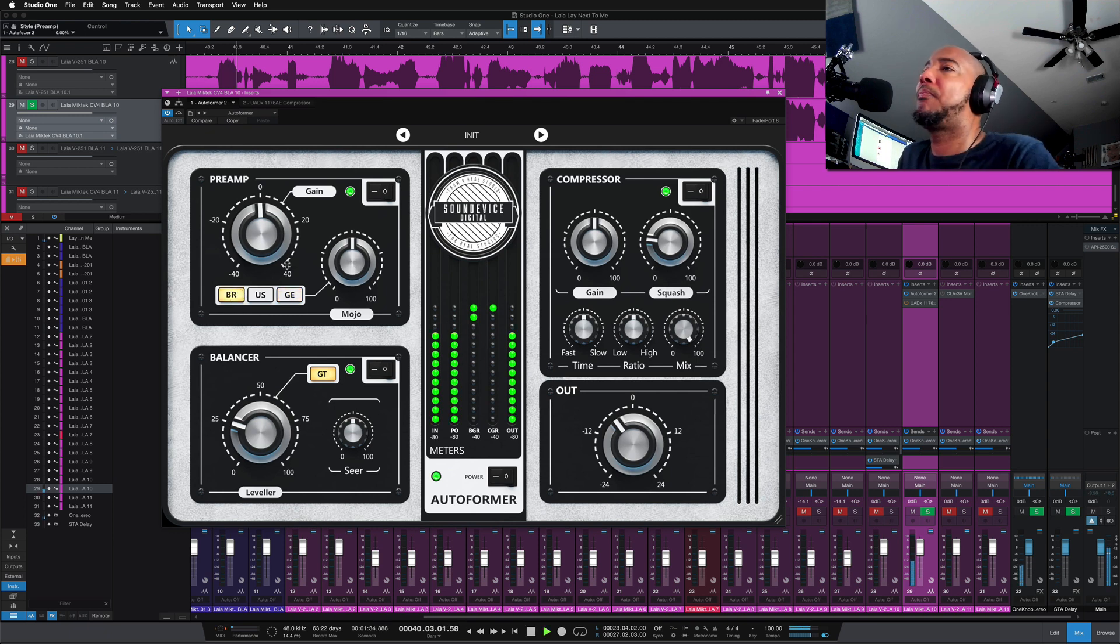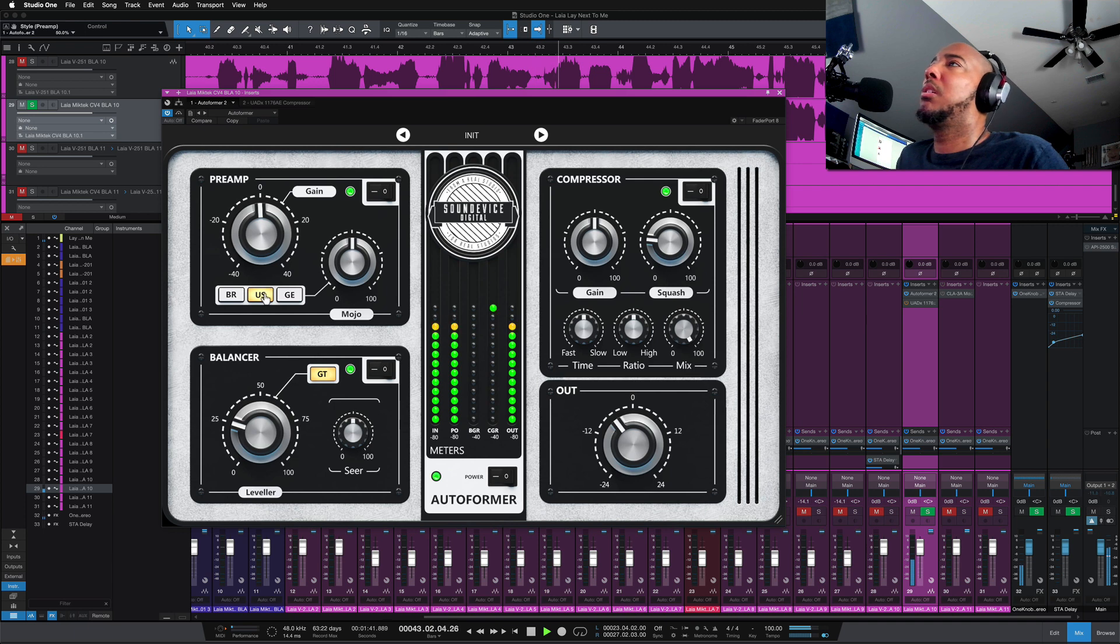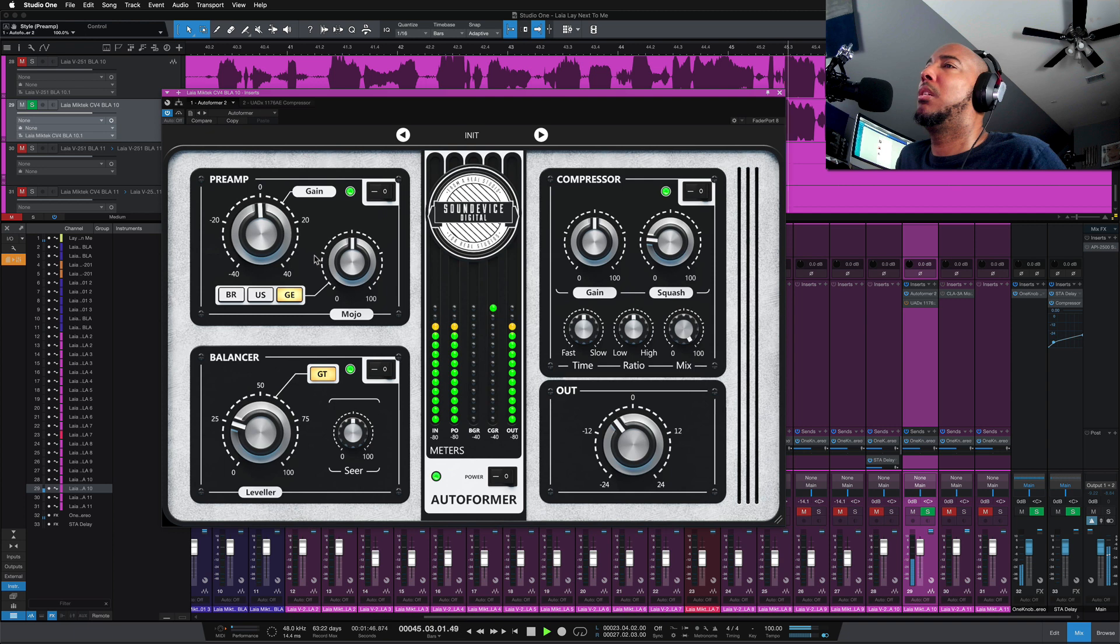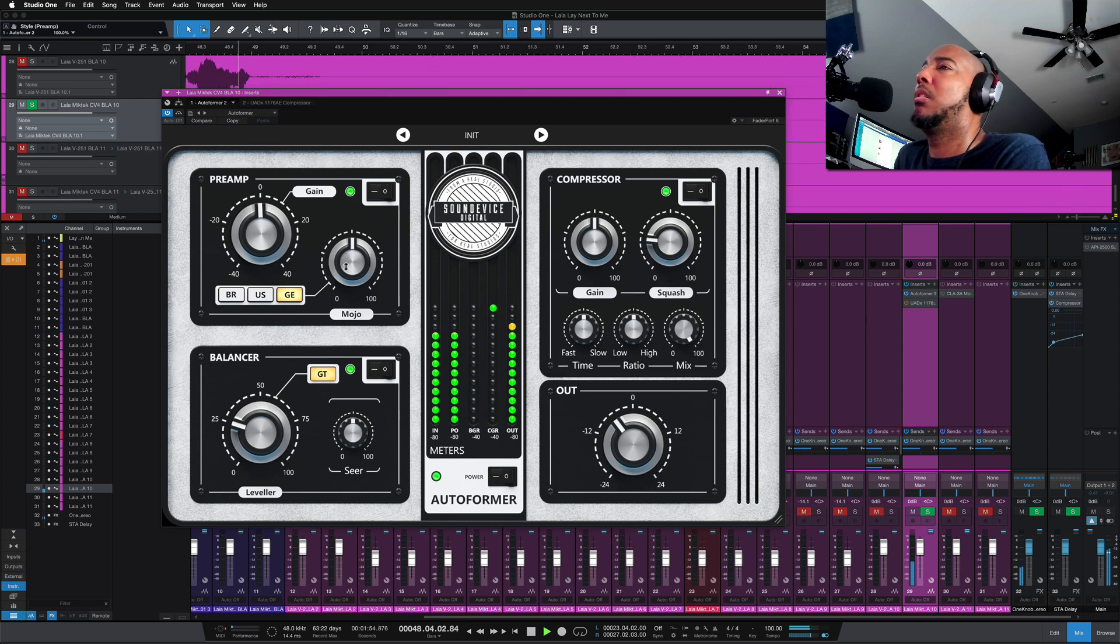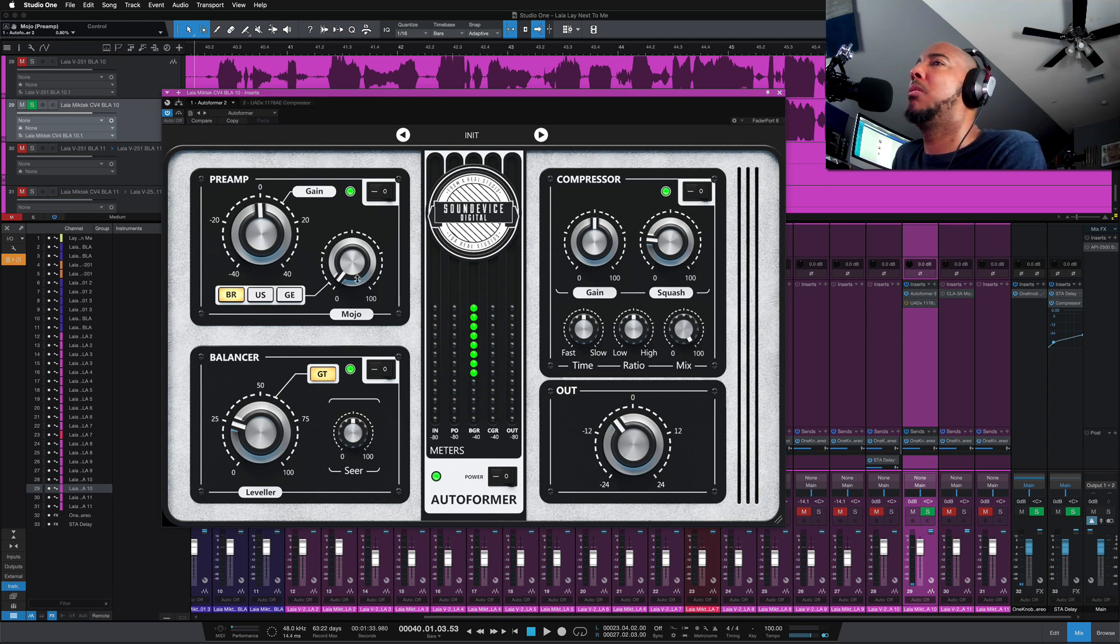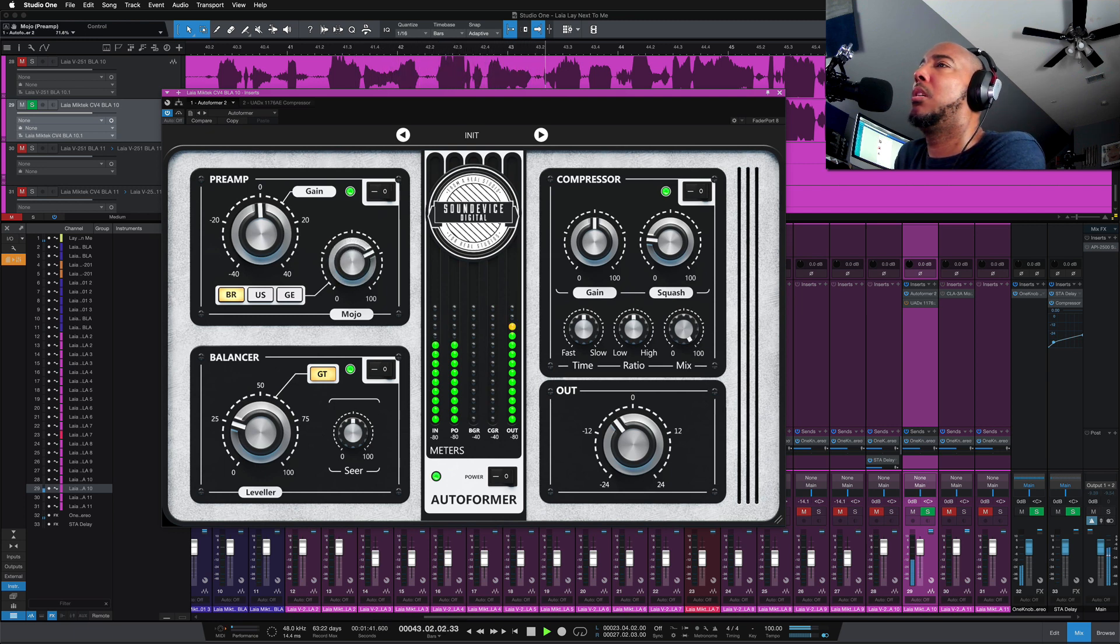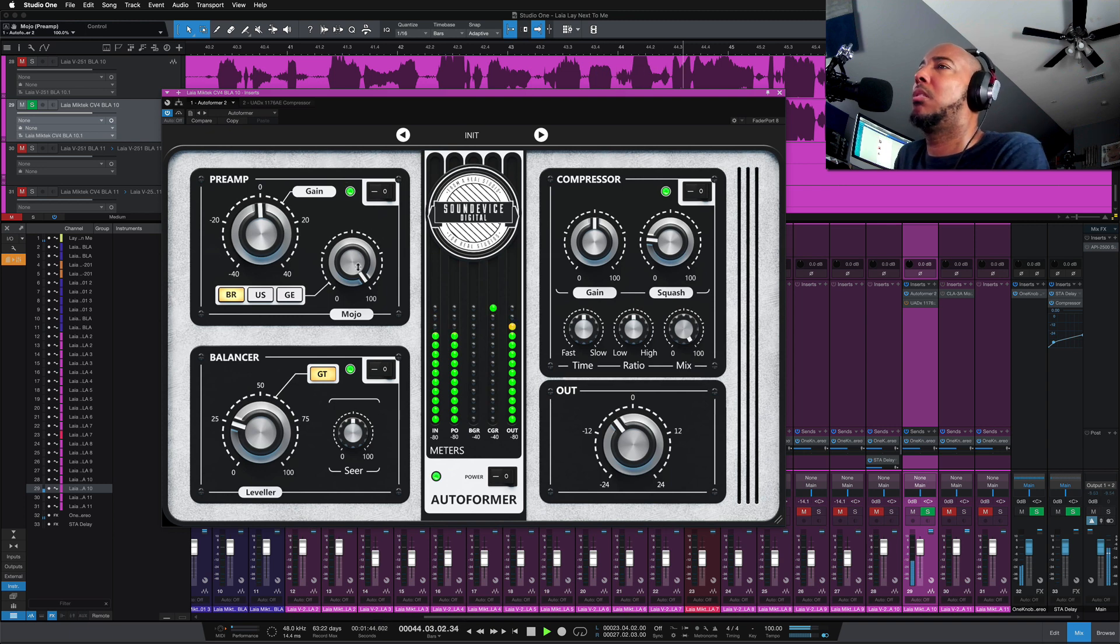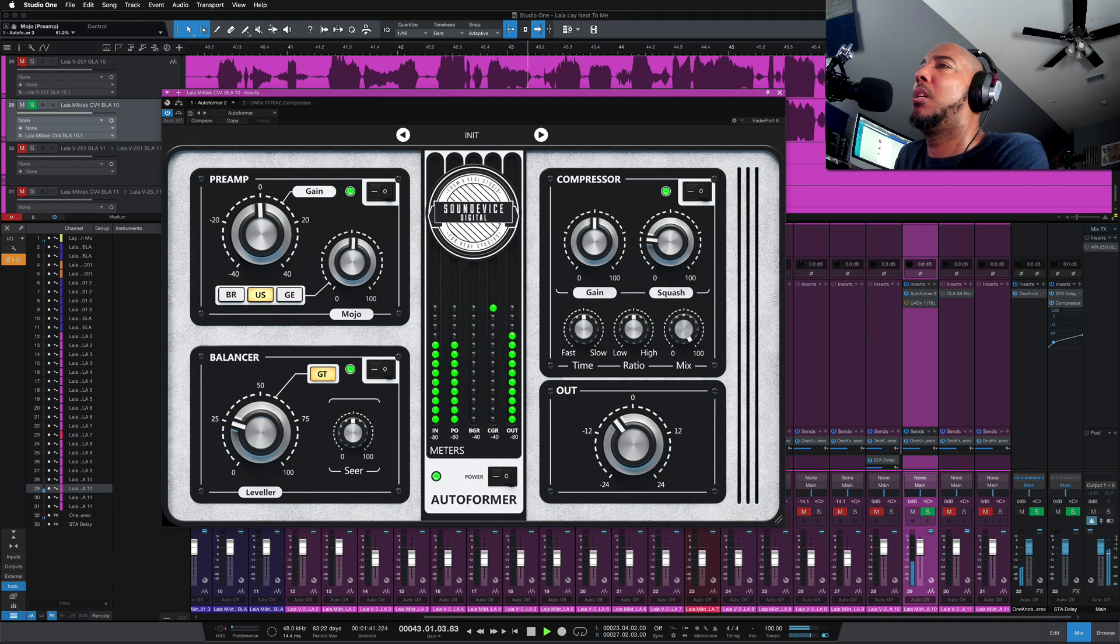[Vocal demo while adjusting preamp emulations] I wish the time would cease, a moment you and me, no other company... Next to each other baby, make a promise that you're gonna just lie here with me... All right, so listen to the mojo [adjusts settings].